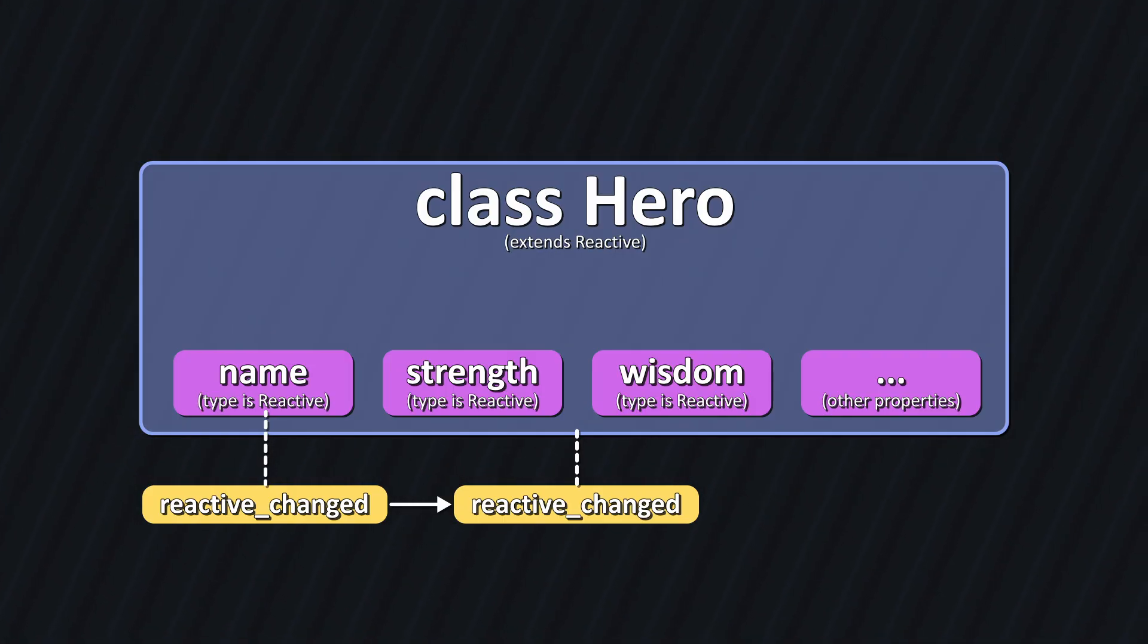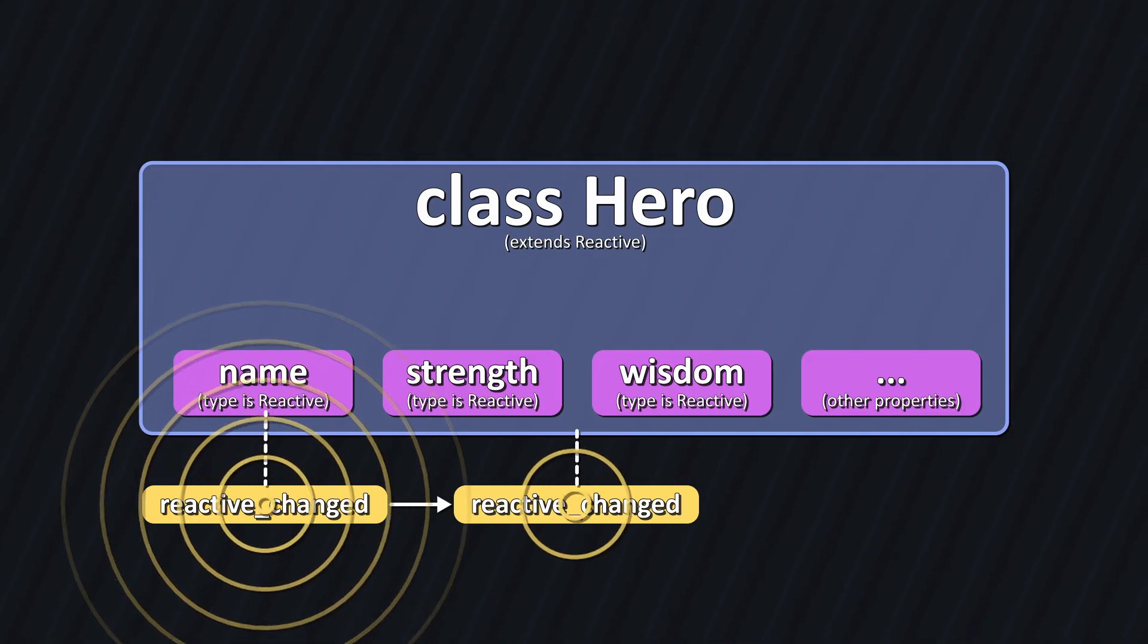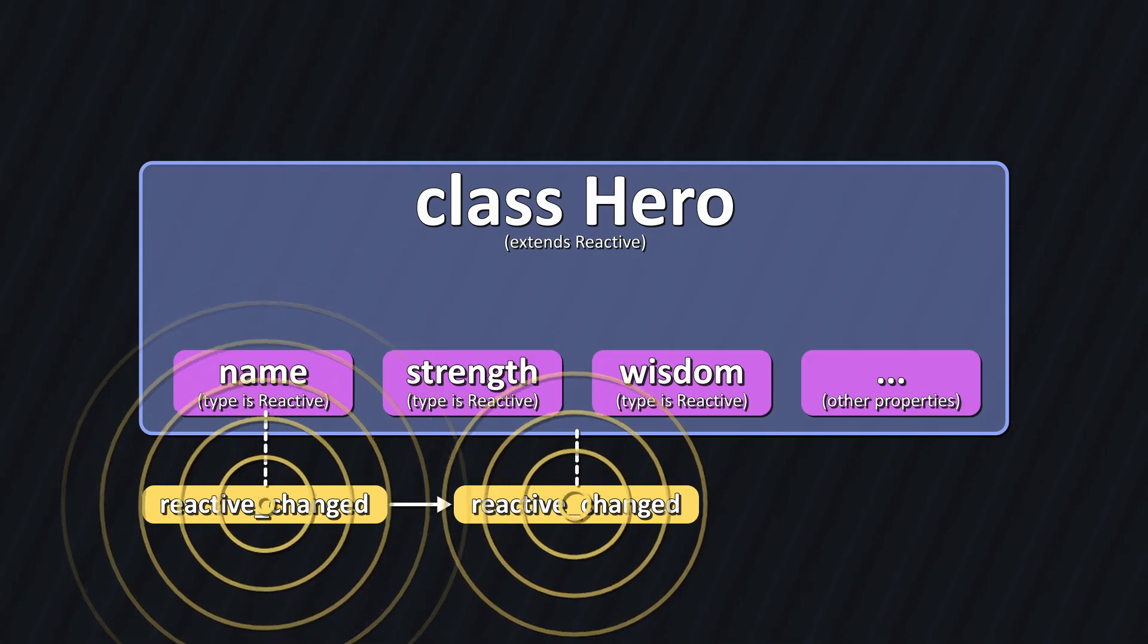If, for example, the name emits its signal, then its owner, the hero, will too.